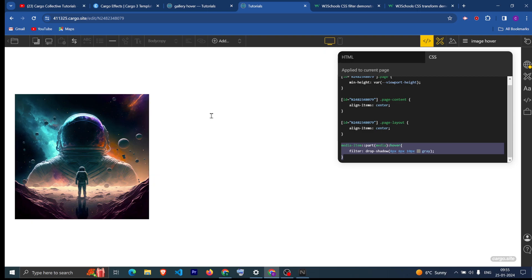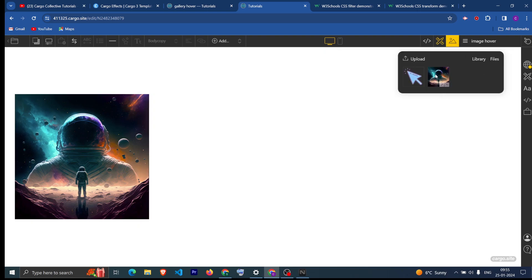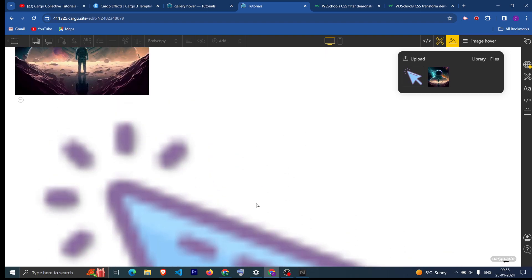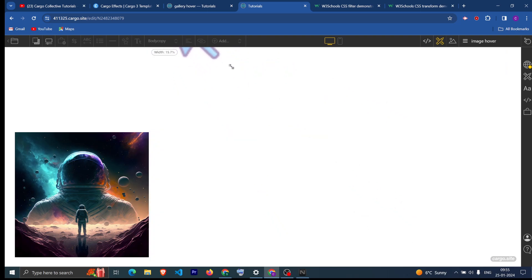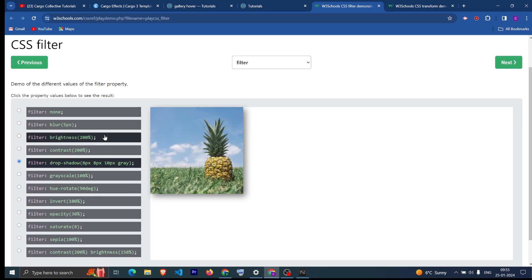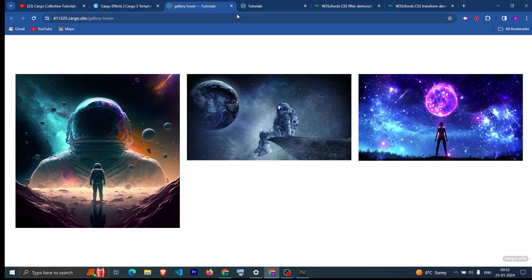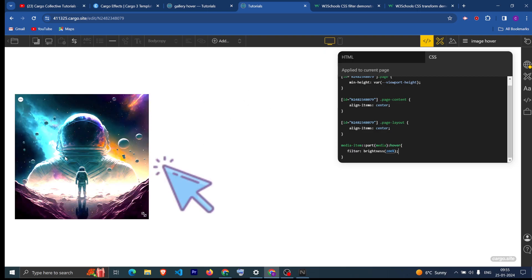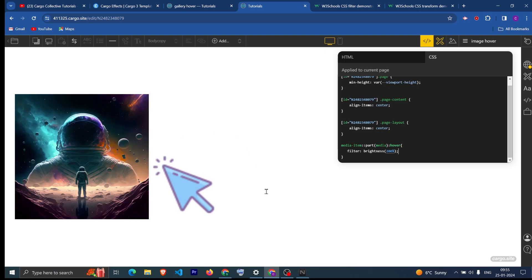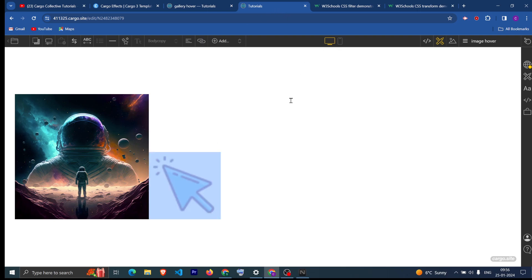Now suppose I have one more image — let me make it smaller. You can see that when I hover on this, the effect has been applied to both images, but I want it to be applied only to the one specific image.